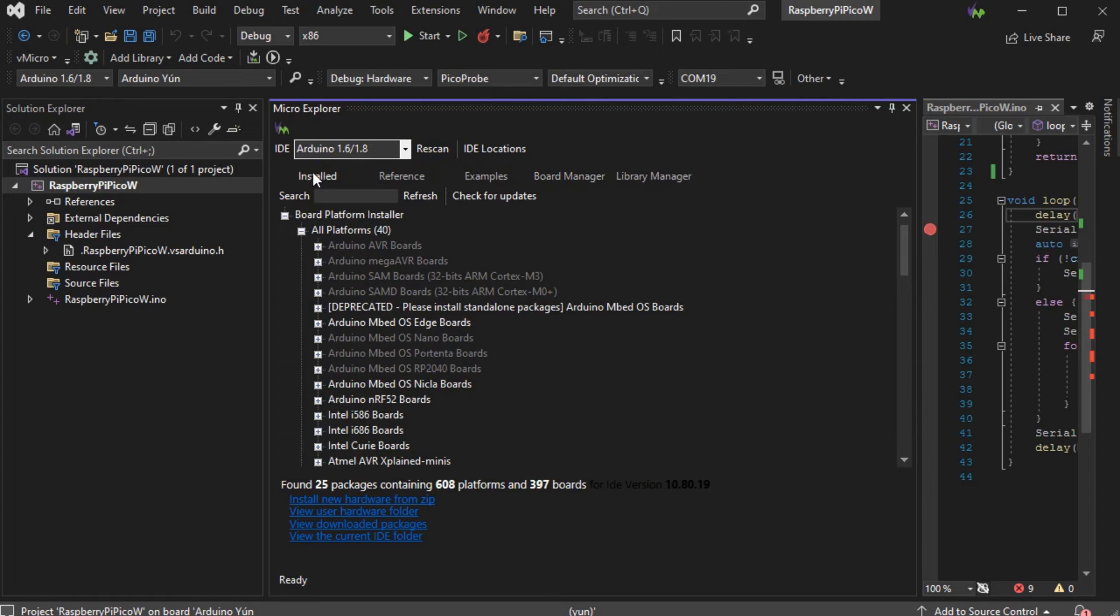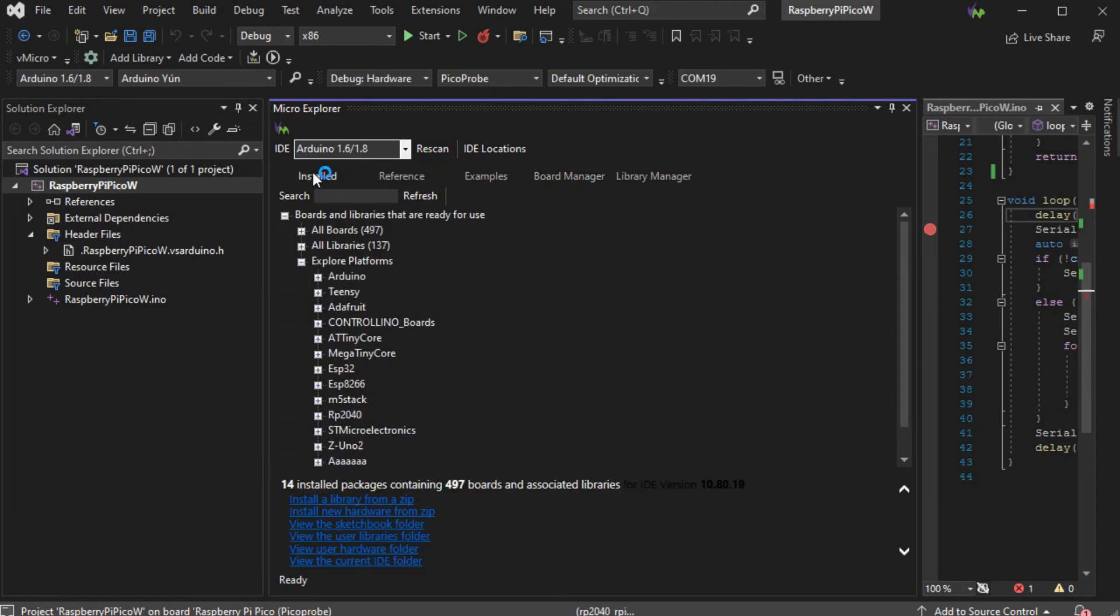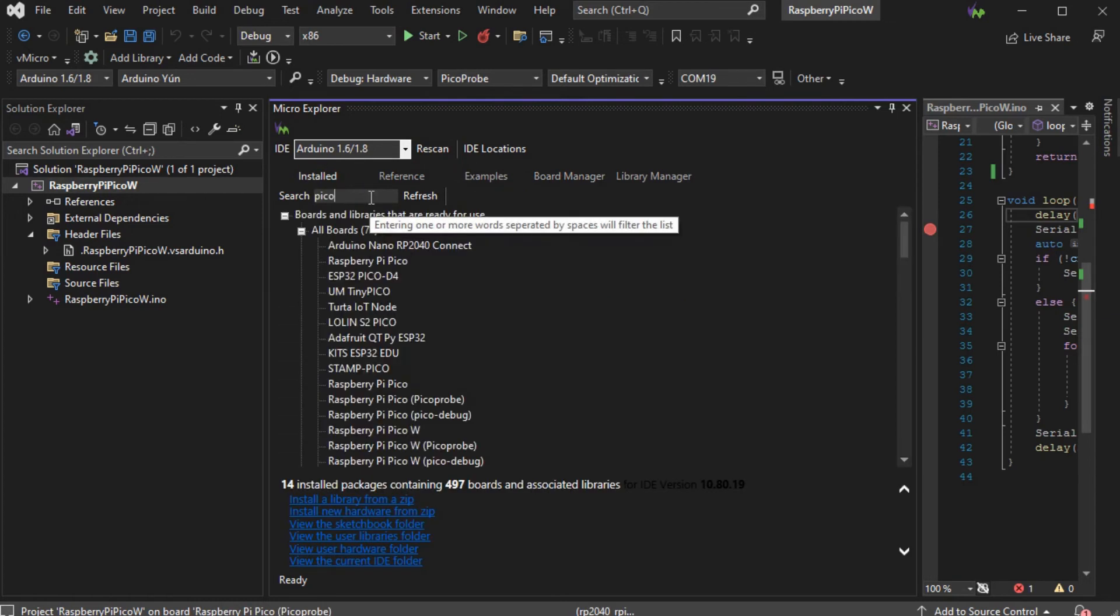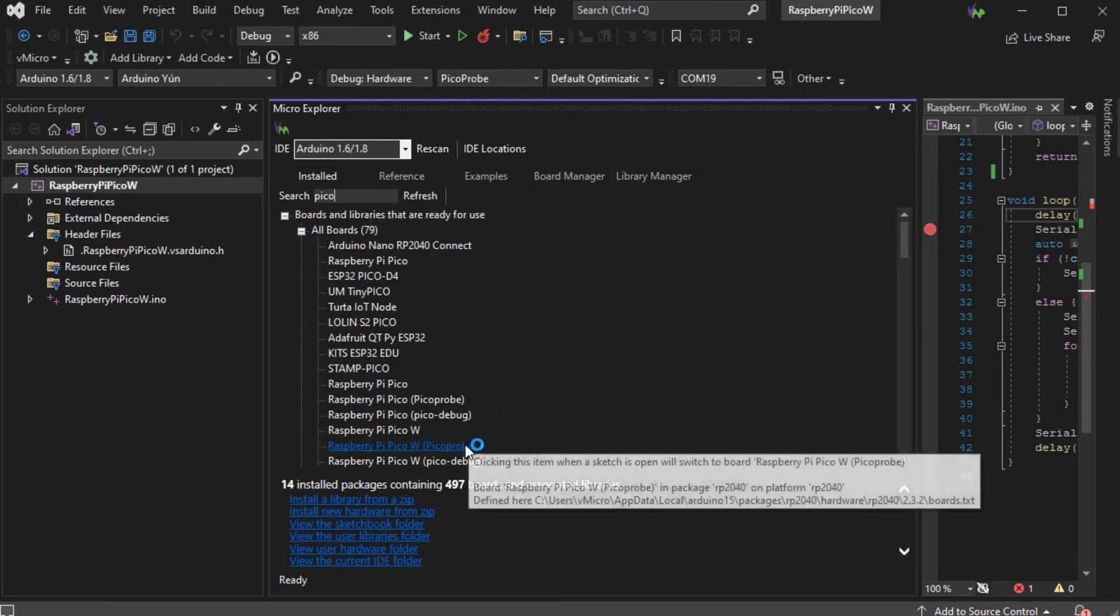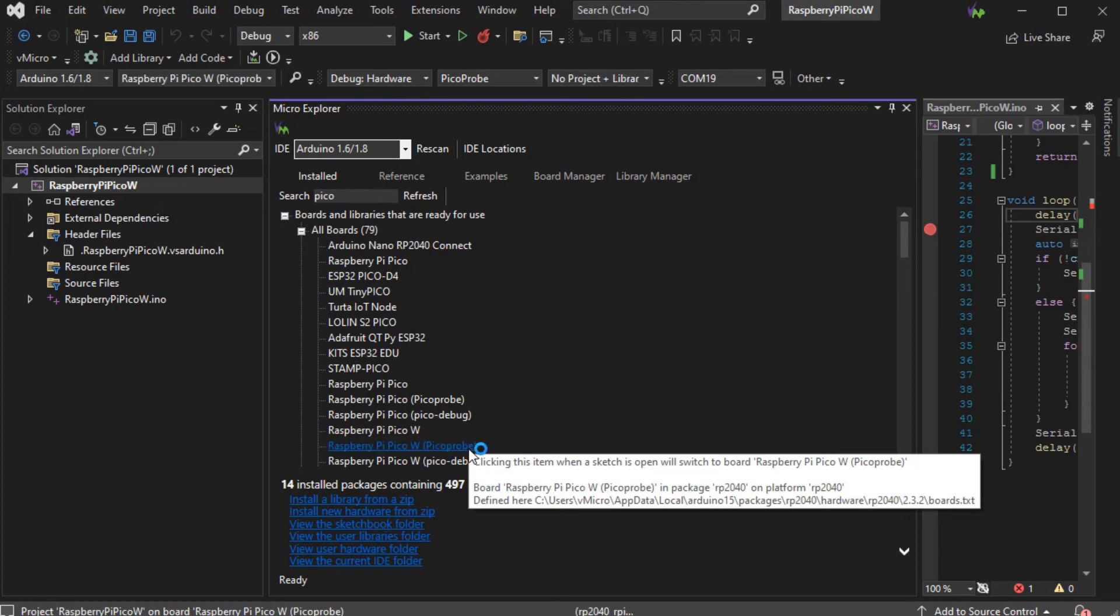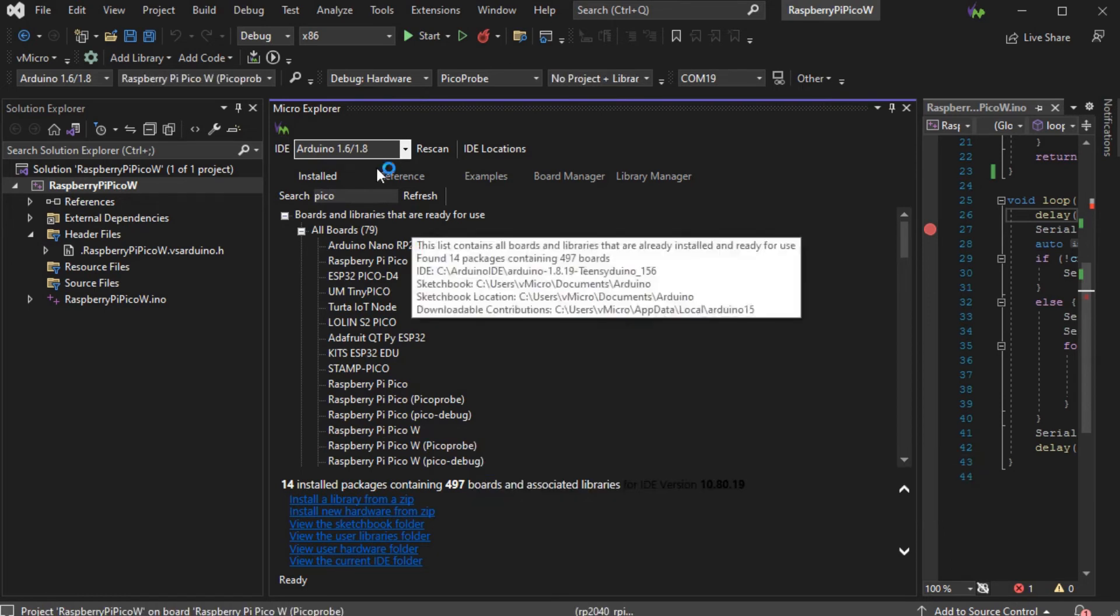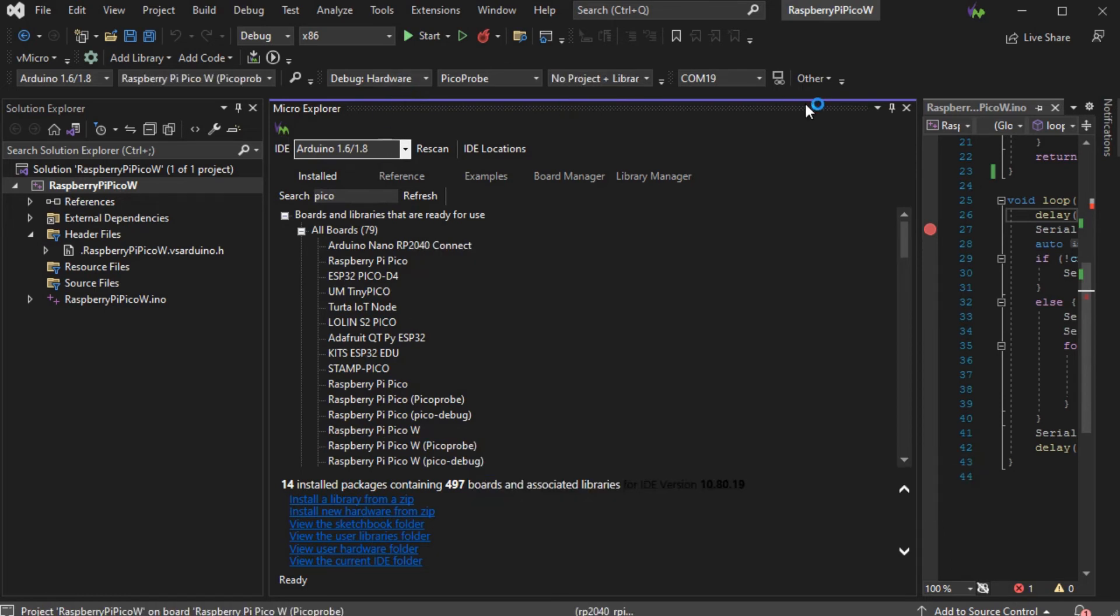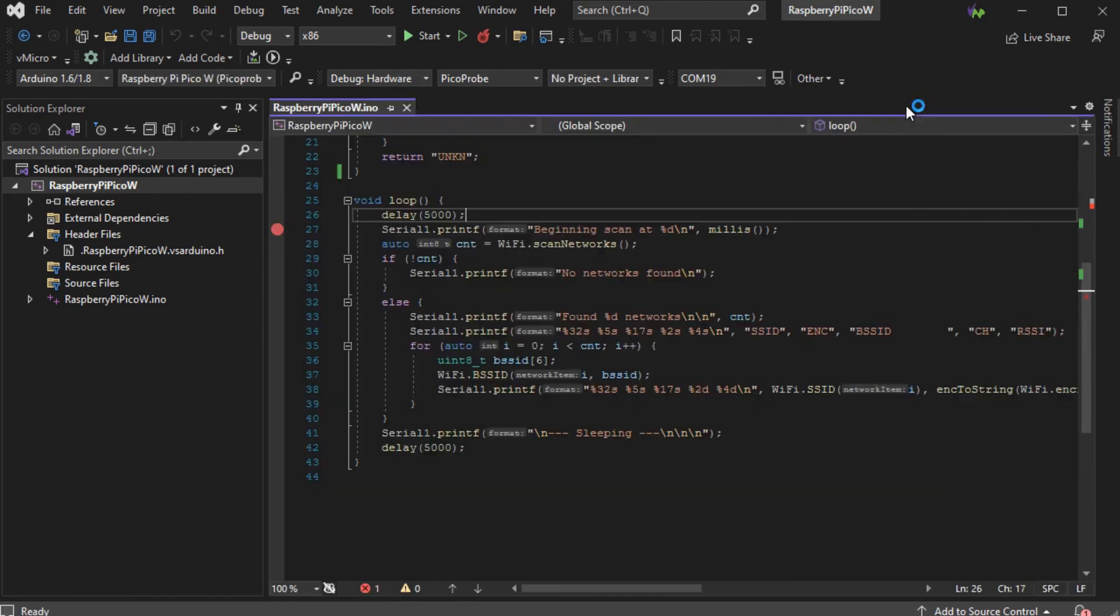Now go to the installed tab and search for the Pico board. You'll be able to select the Raspberry Pi Pico W with the Pico probe debugging functionality. Everything's the same as in the previous video with the debug probe selections and driver installation.